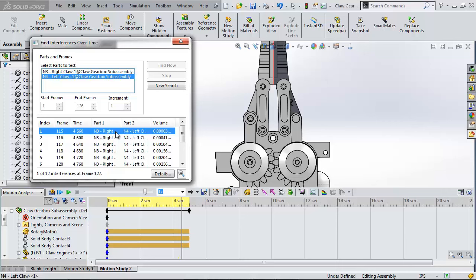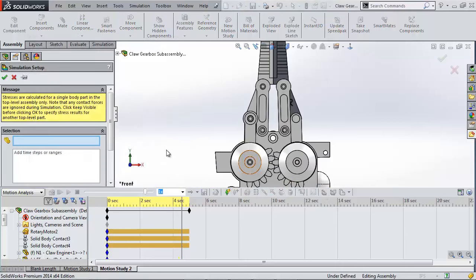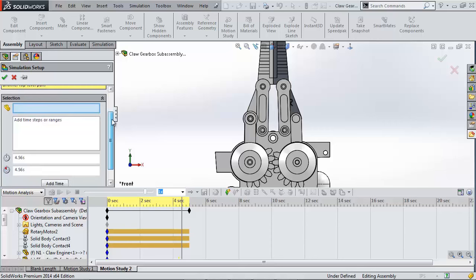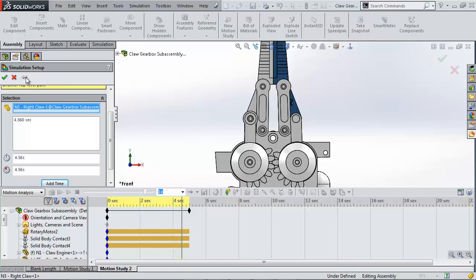I'm interested in the stresses when they first touch so clicking jumps to that frame and now I'm going to use it to bring it into simulation. I could potentially set a time frame but for speed I'll just use one frame.